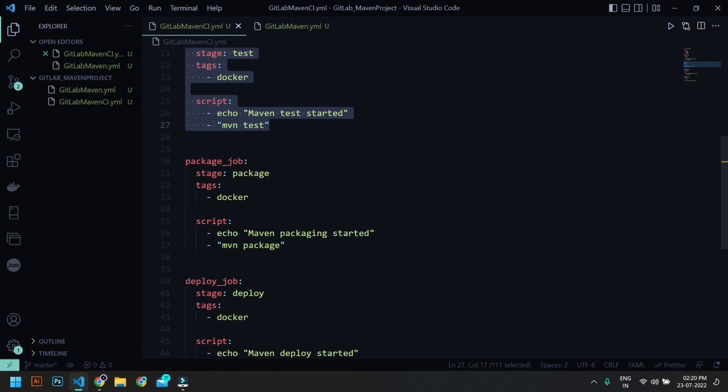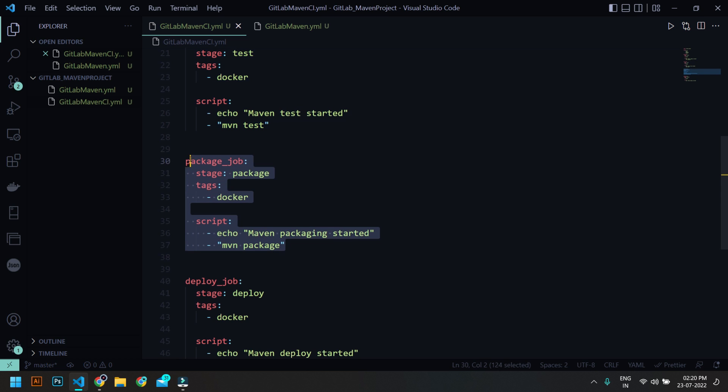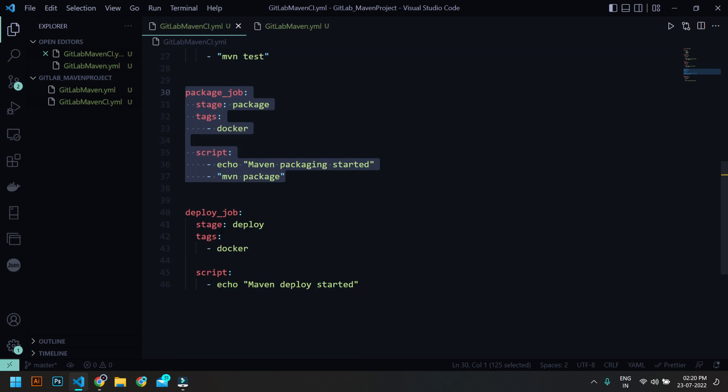And for package, I'm going to use package stage, and here I'm going to run mvn package. So when you do a mvn package you will have a jar file which will be created and it will be saved under your repository target folder.